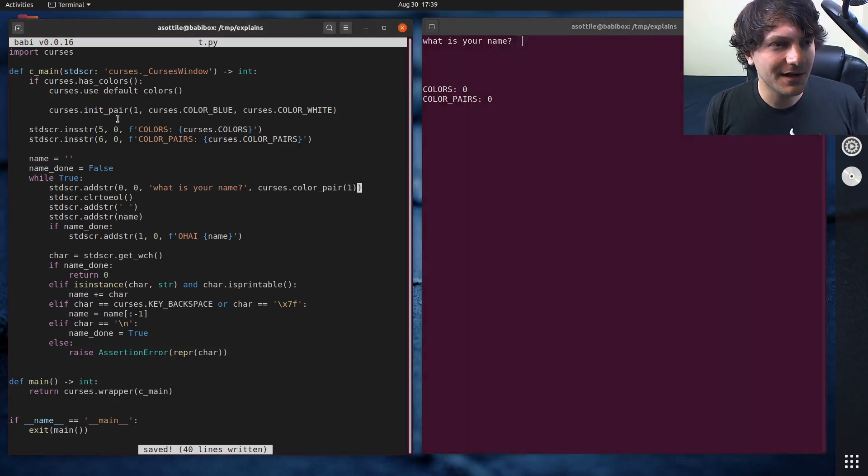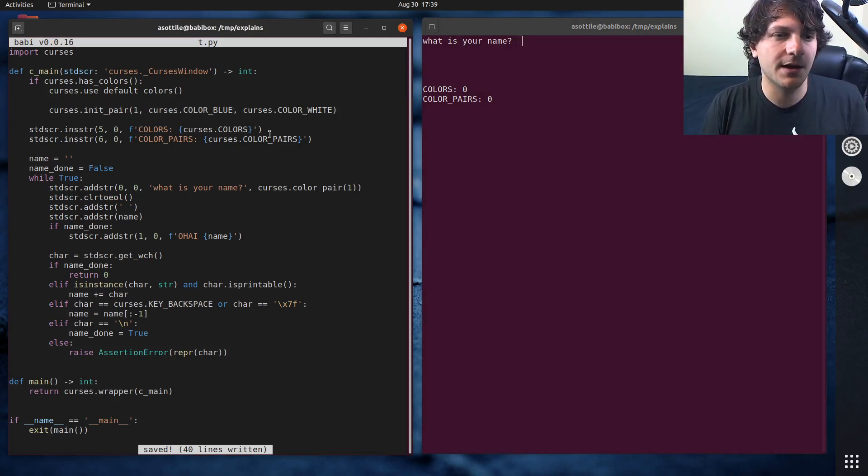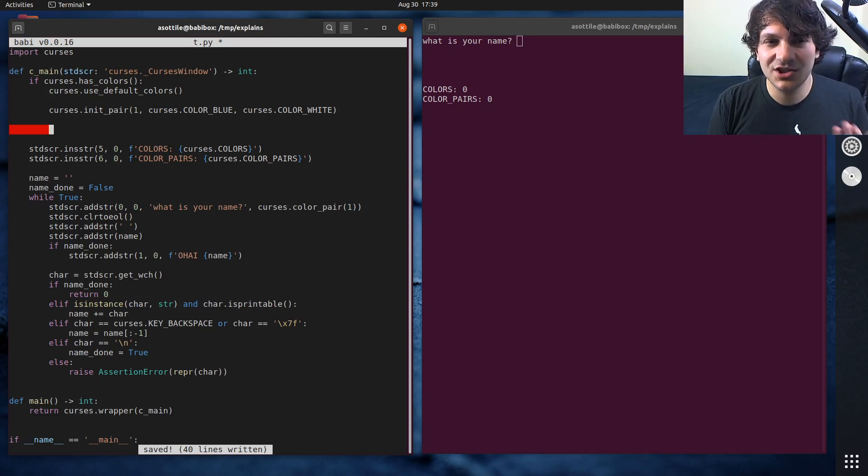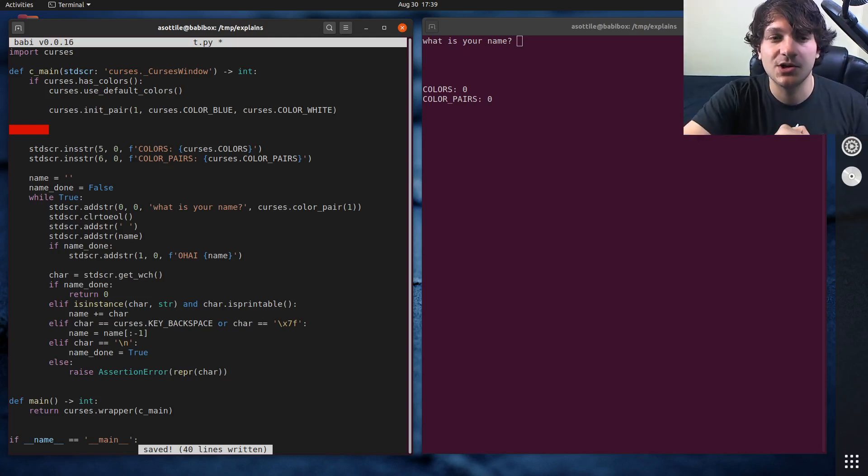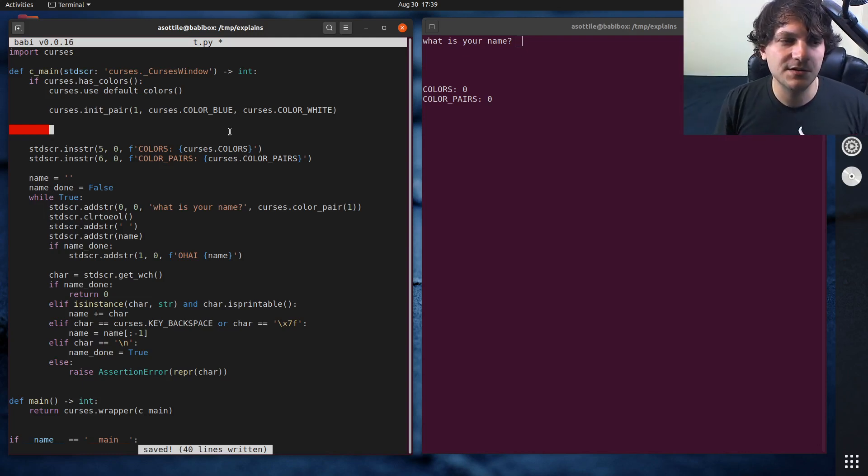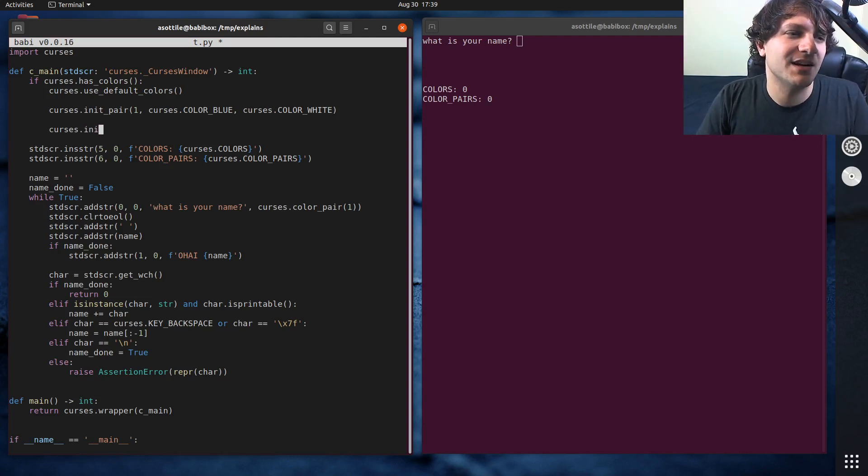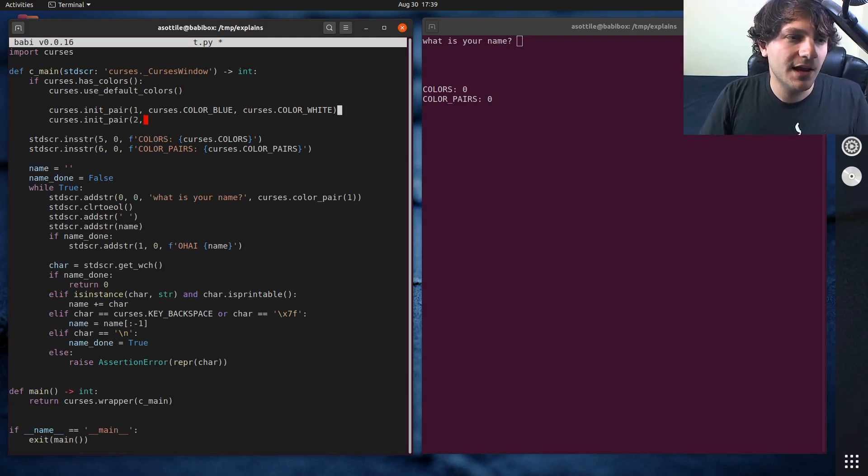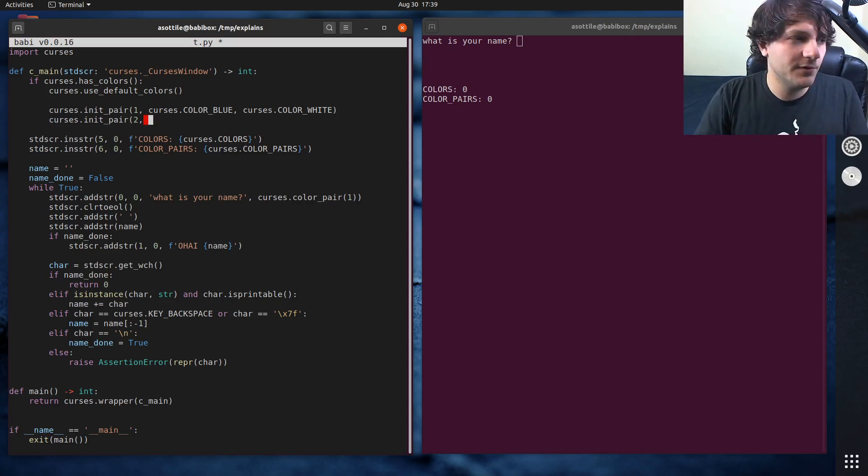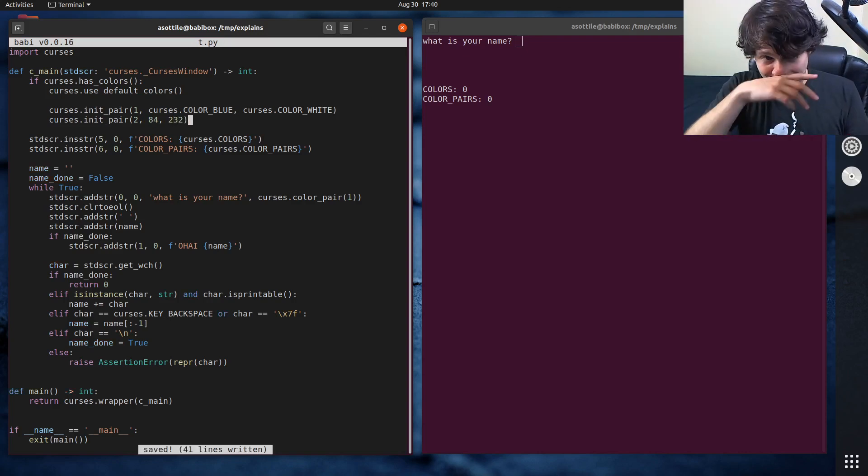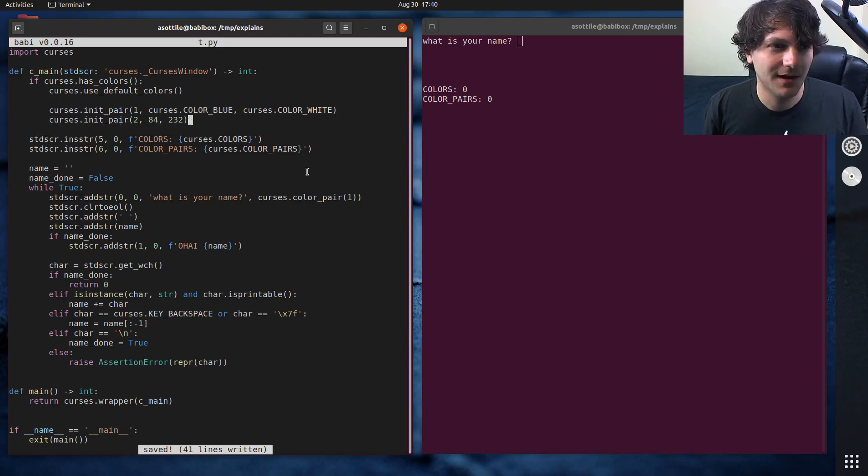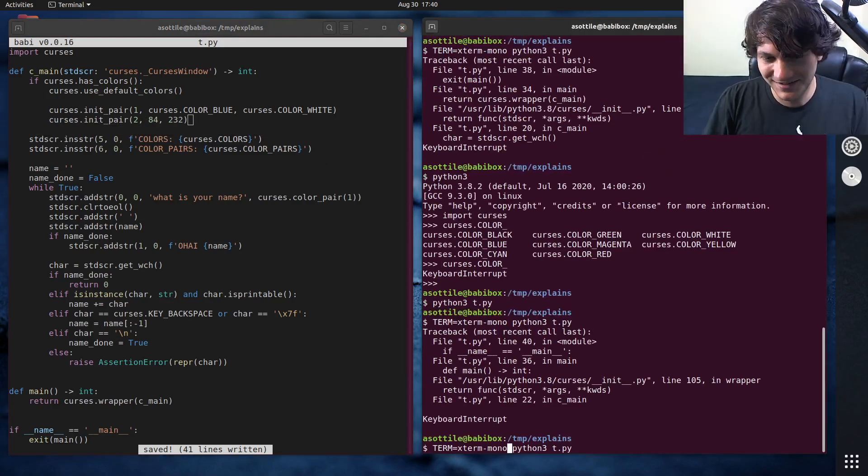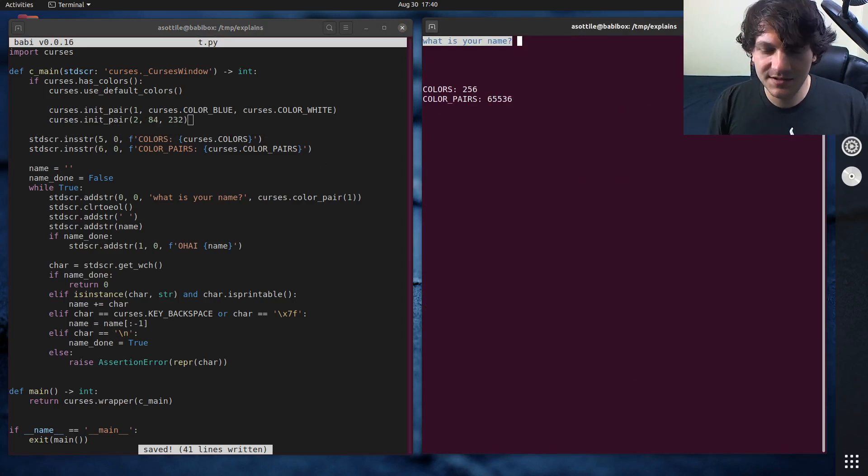It turns out that init_pair, if your terminal supports 256 colors, you can use colors that are in the 256 color range. Now, it's kind of tricky to figure out what these colors are. What I would suggest is either to look them up or write a small curses program which loops over every color and displays it on the screen. I will leave that as an exercise to the user. Let's actually make a second pair, init_pair, pair two. We're going to use a particular color that I picked before the recording. That's going to be 84-232. We'll see this color in a second.